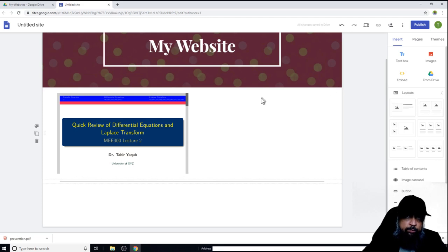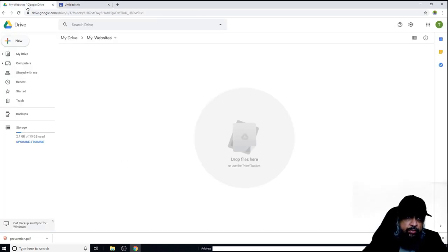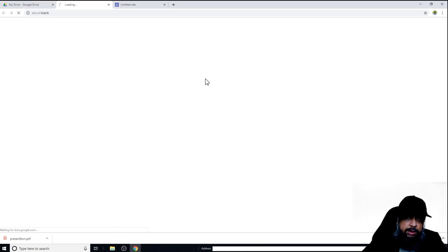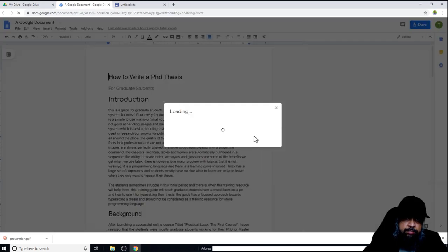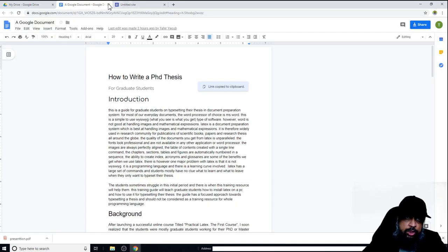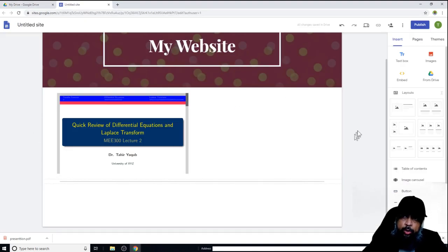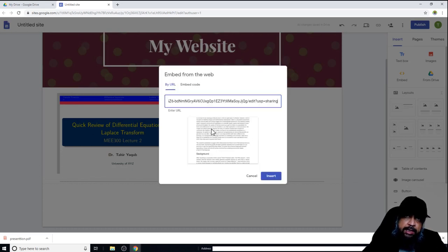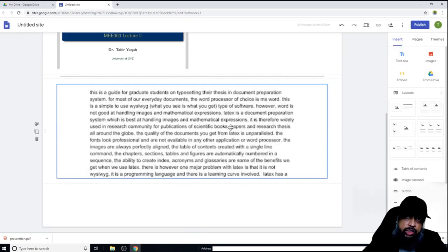To embed something, I first need to get the link. I go to my main Drive, click on a document, and click Share. I copy the shareable link and close the document. Back on my website, I click Embed and paste the link. A preview of the document appears — it will not insert as a plain link but as a full preview. I click Insert and the document is now embedded. When viewing the website, I can scroll through the full document.